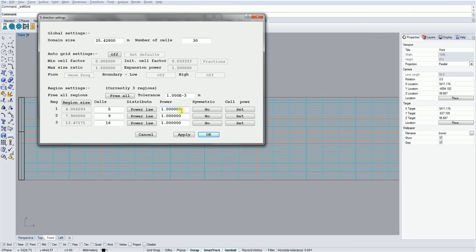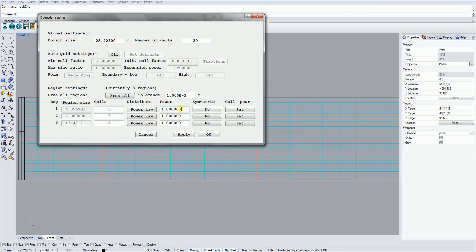In general, if using the power law, you don't want a value larger than 1.3, and if using a geometric law, no larger than 1.1. Setting a negative power simply reverses the direction of the compression.